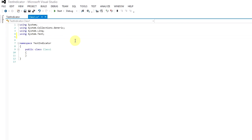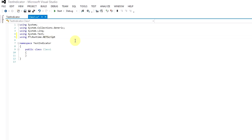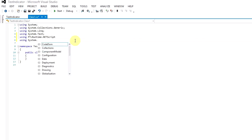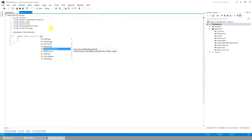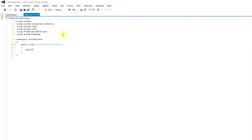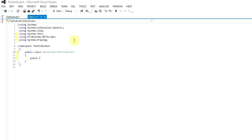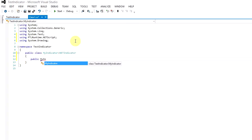Classes for algo trading are in the namespace PTL Runtime Net Script. All indicators are the inheritors of the class net indicator. Strategies, respectively, are the inheritors of the class net strategy. Let's create a simple indicator that will draw one line by the close price.